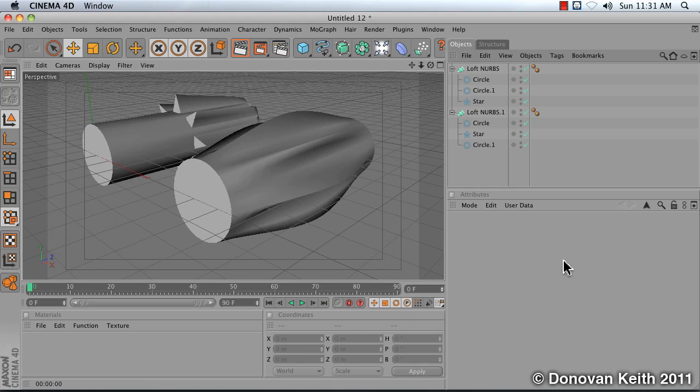In this video I'm going to go over some common errors that you'll run into when working with loft NURBS and how to correct them.